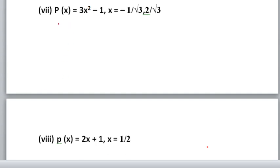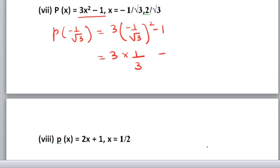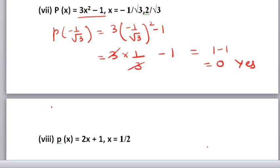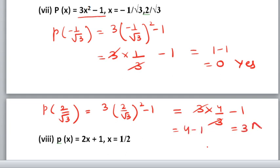The 7th part: p(x) is 3x squared minus 1. First, x equals minus 1 by root 3. Put in: 3 into (minus 1 by root 3) squared minus 1. Minus 1 squared is 1, and root 3 squared is 3. So 3 into 1 by 3 minus 1. 3 cancels with 3: 1 minus 1 equals 0. So yes, minus 1 by root 3 is the zero. Now put x equals 2 by root 3: 3 into (2 by root 3) squared minus 1. 2 squared is 4, root 3 squared is 3. 3 cancels: 4 minus 1 equals 3. Answer is not 0, so 2 by root 3 is not the zero of the polynomial.